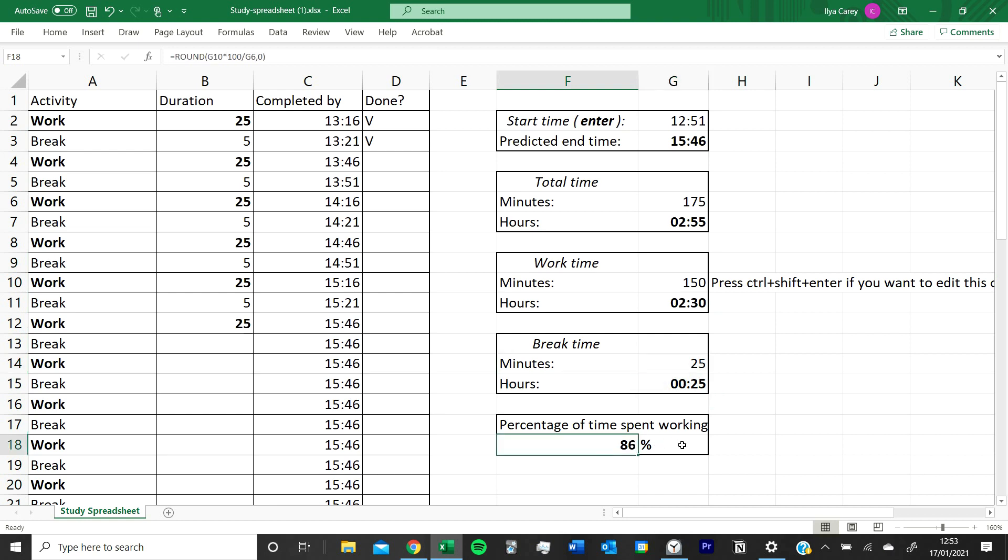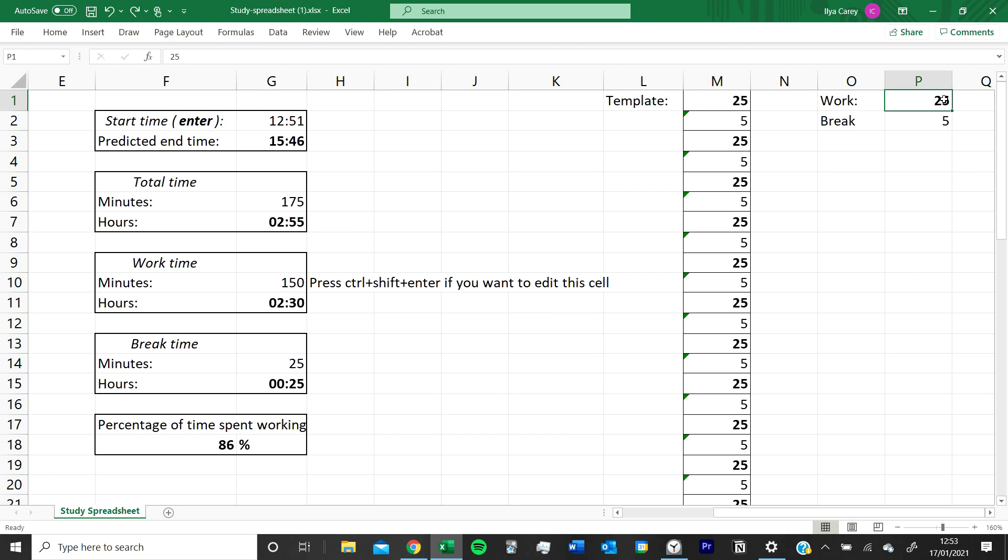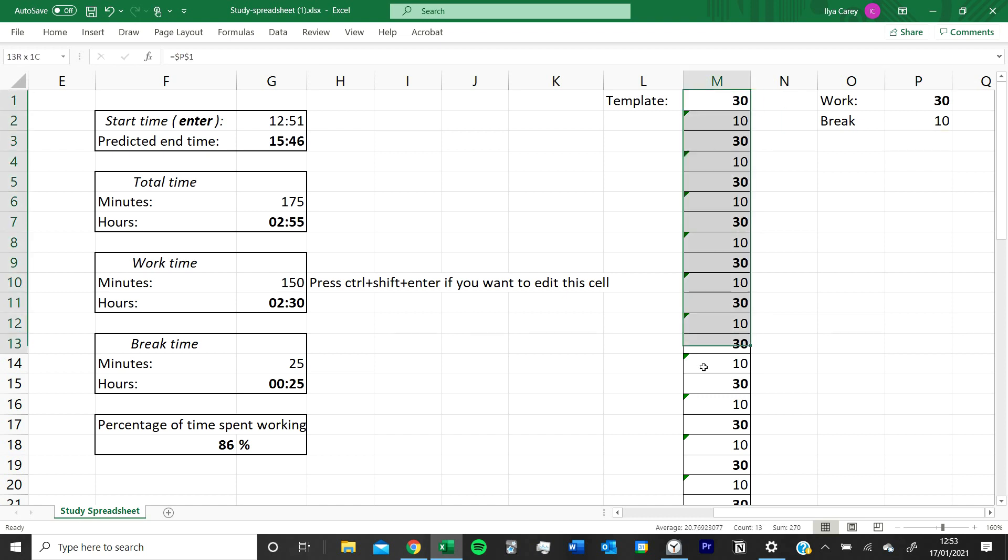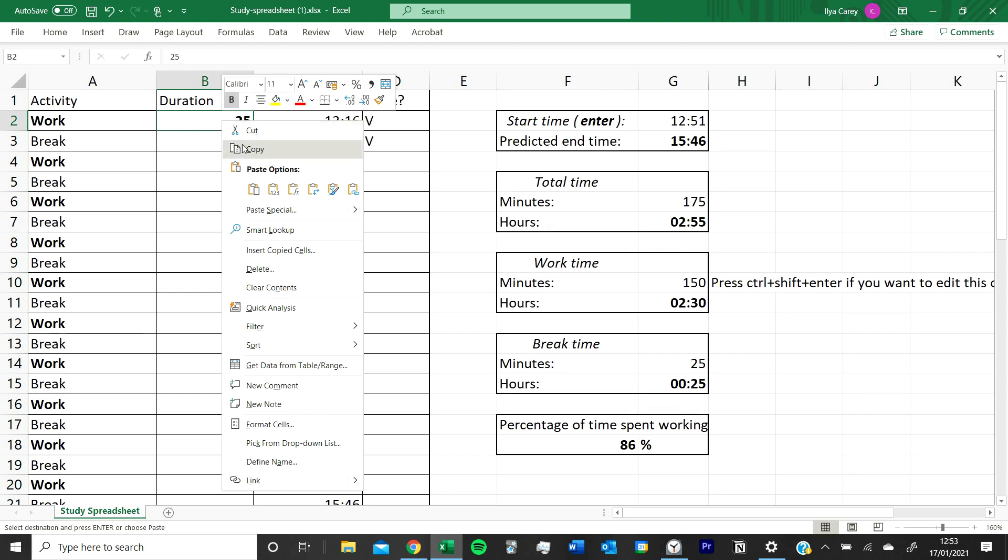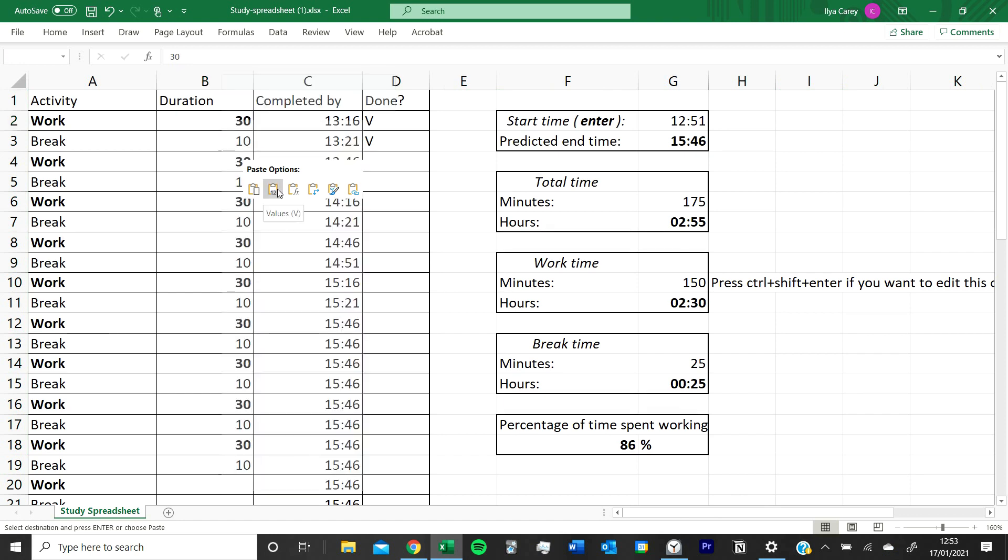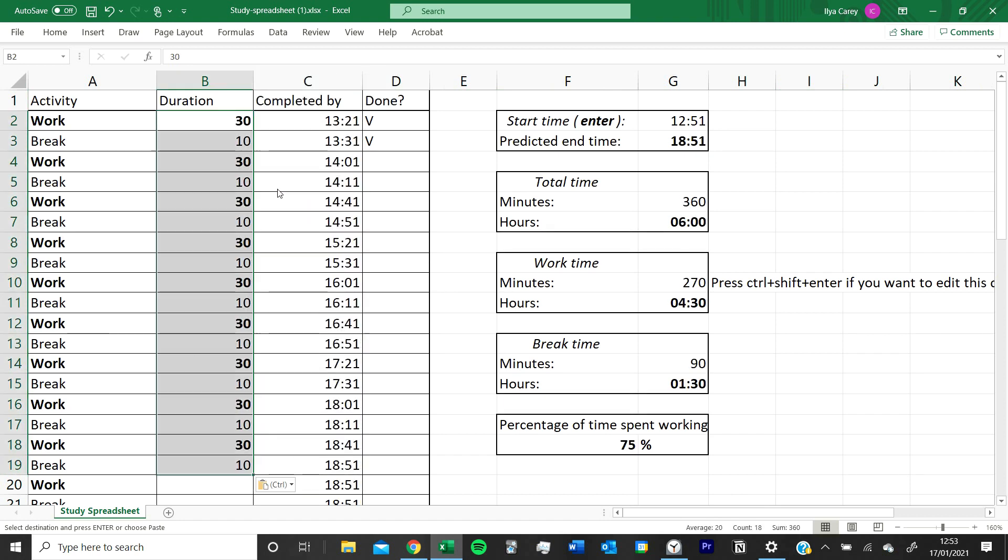Let's say you don't want to do 25 minutes studying, five minute break, but you want to do your own version. To change it, all you have to do is go to the right of the spreadsheet, go here and type in, let's say, 30 and 10. And here you'd copy this as a template and then paste it here. Make sure you paste the values and not the formula because that'll mess up the spreadsheet. But anyway, that's how I use my spreadsheet. Feel free to change it however you want, and thanks for watching.